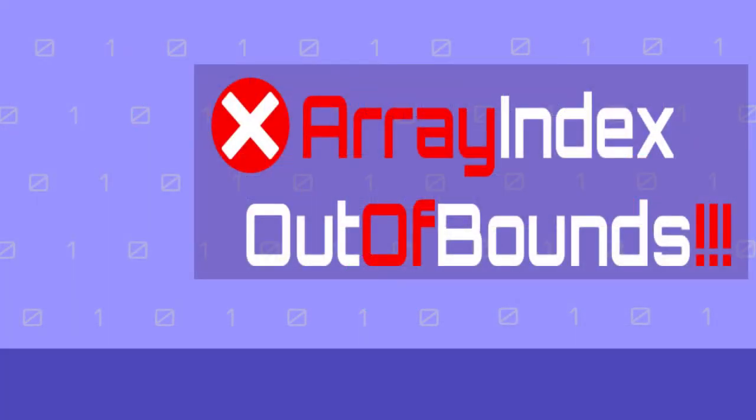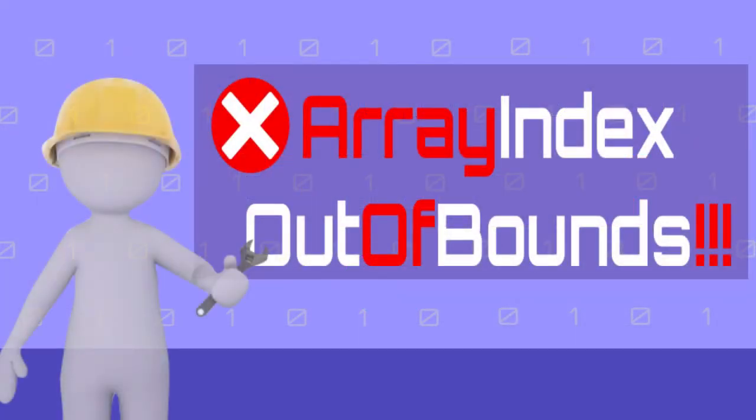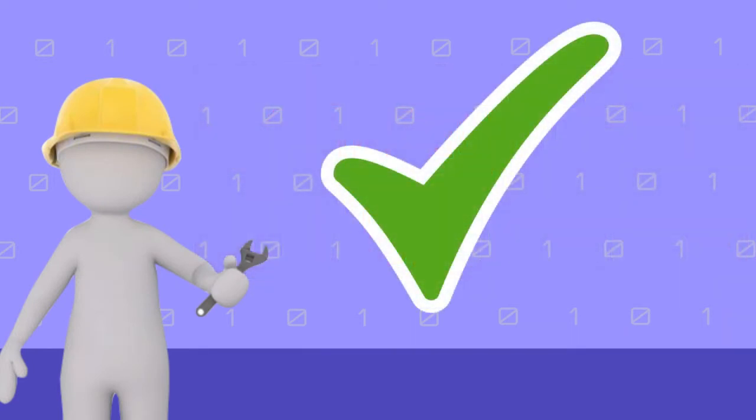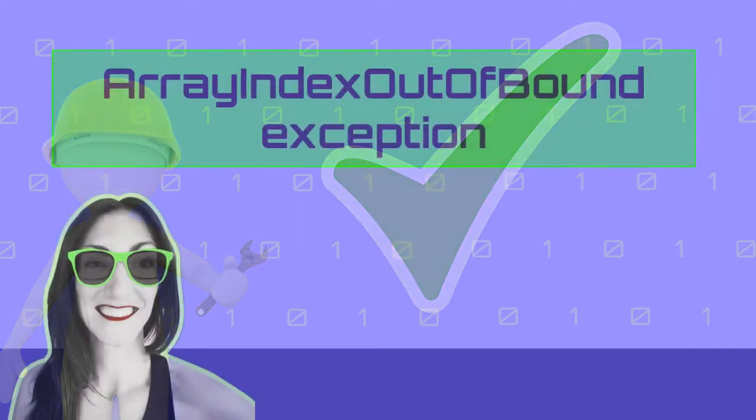In this video I will explain what this error means and how to fix it so you can continue working on your Java programs and keep building your programming skills. So without further ado, let's get started.